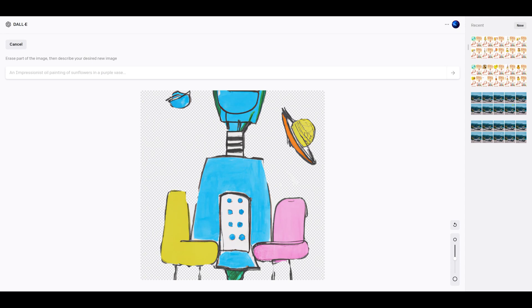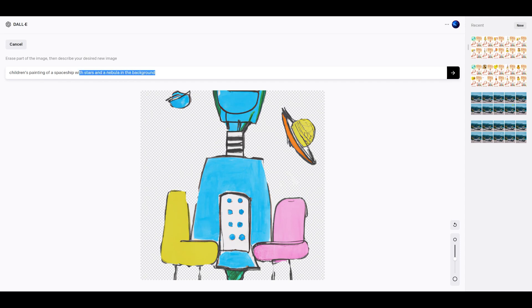But that's one of the advantages of in painting. We don't have to be that exact. I think it sort of figures it out. So I've sort of altered it to children's painting of a spaceship, and then I put with stars and nebula in the background.